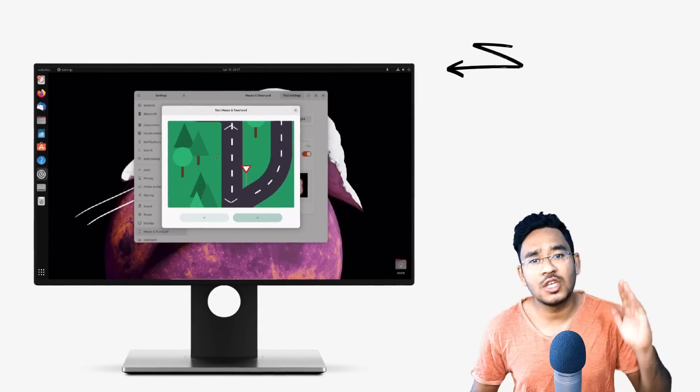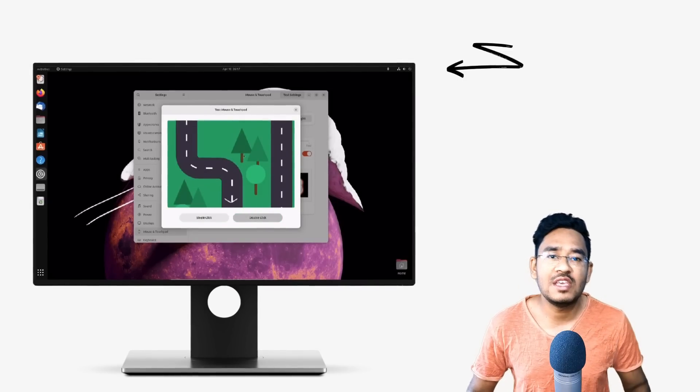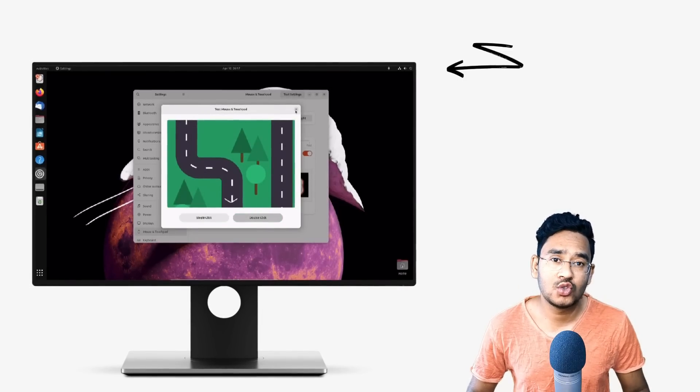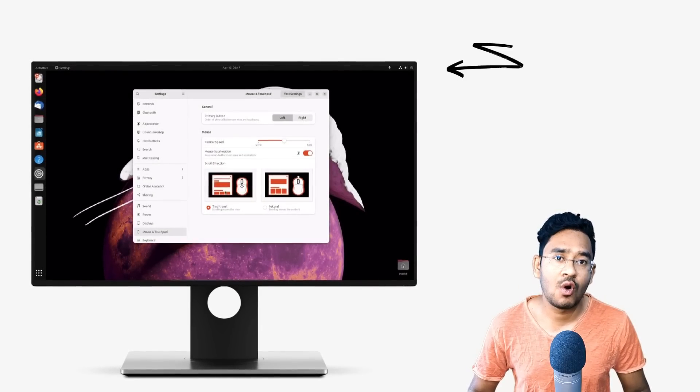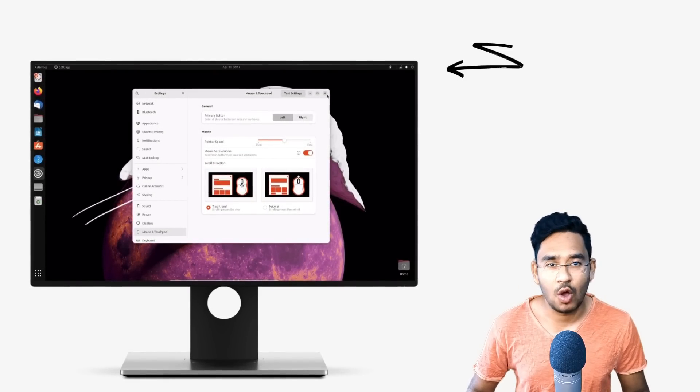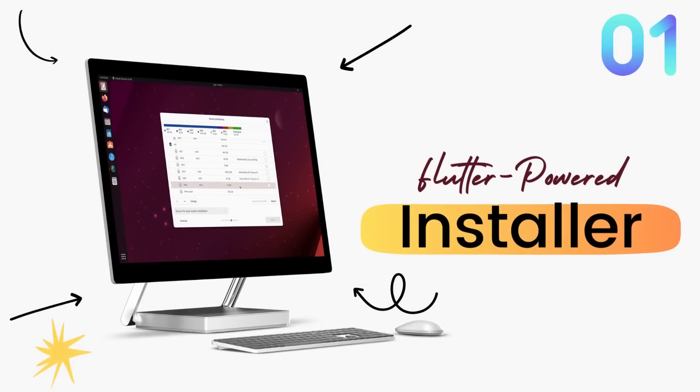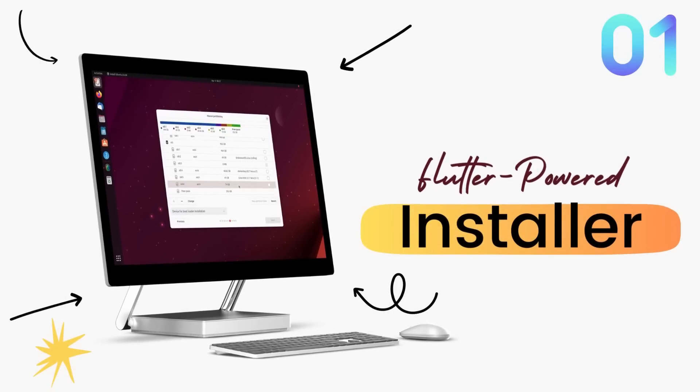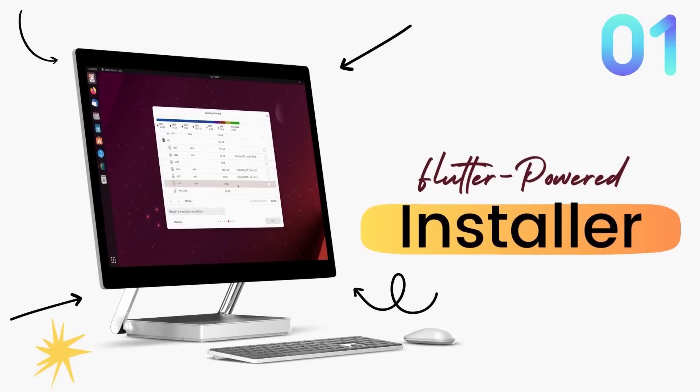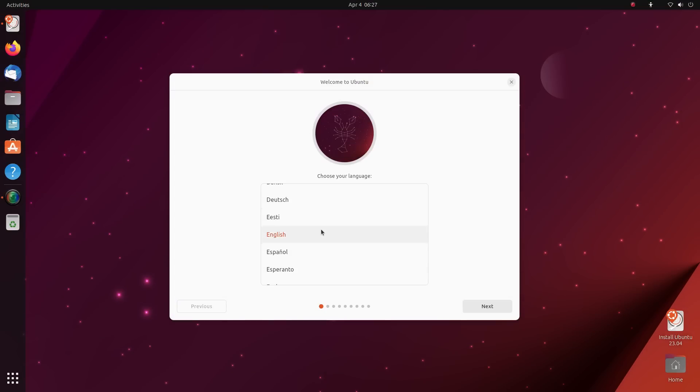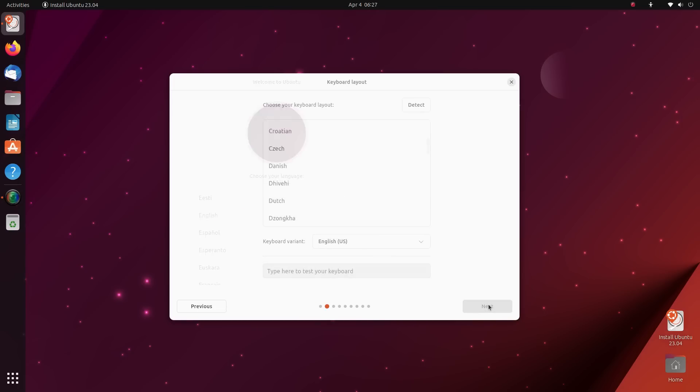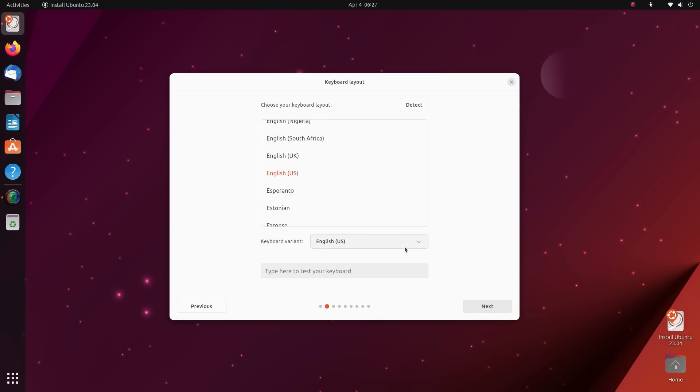One of the biggest changes that you'll notice early on is a brand new Ubuntu installer. After years and years of using the legendary Ubiquity installer, we get a new installer that is built using the Flutter framework.